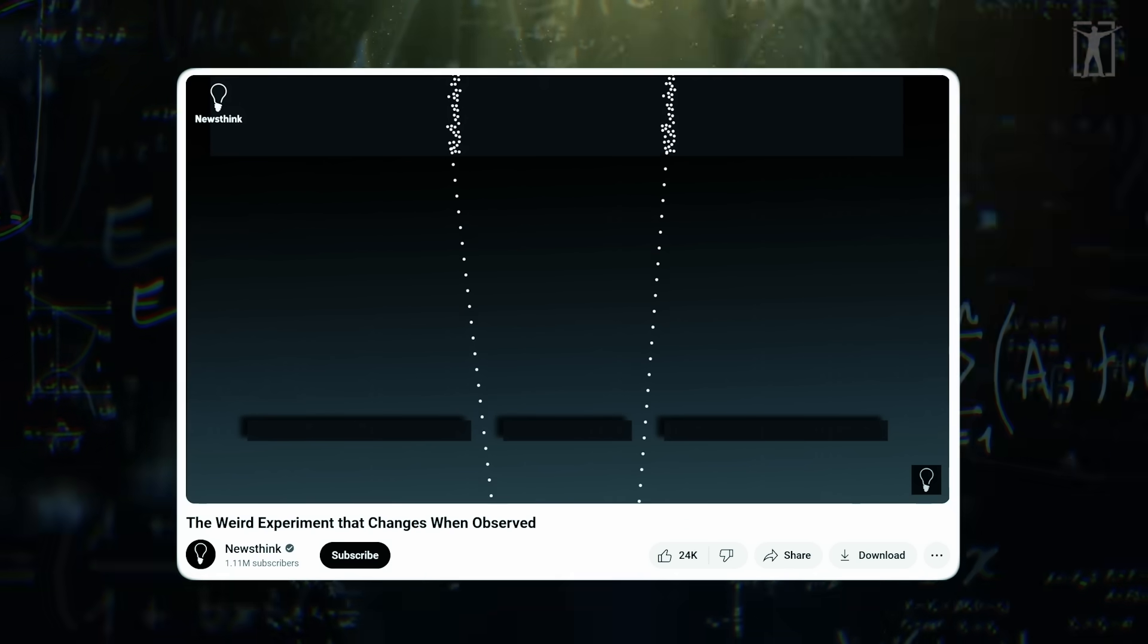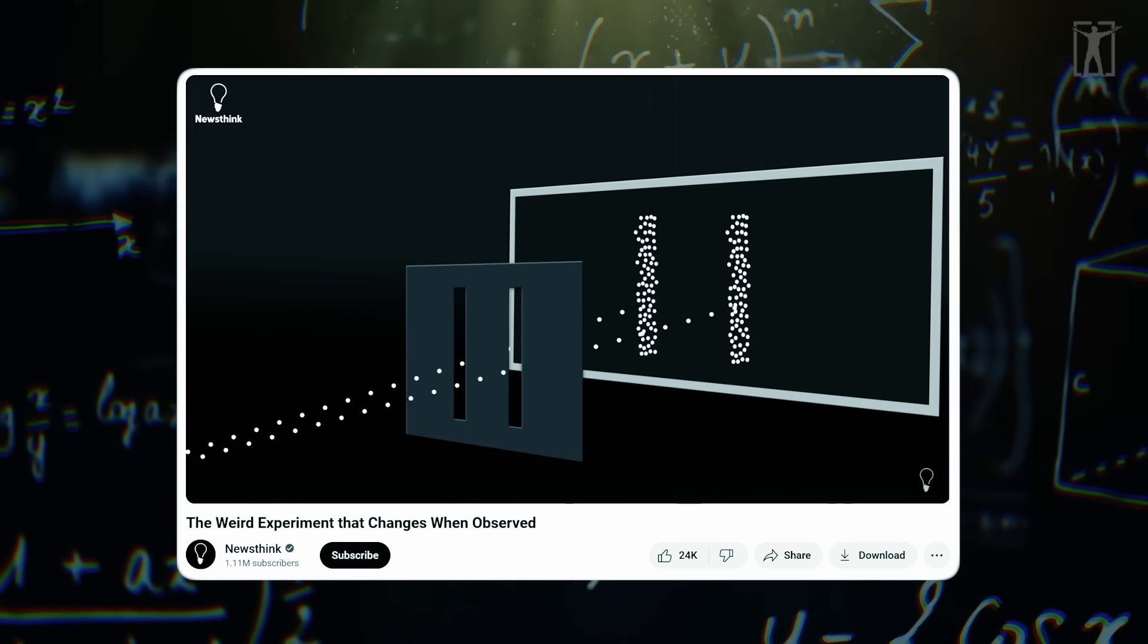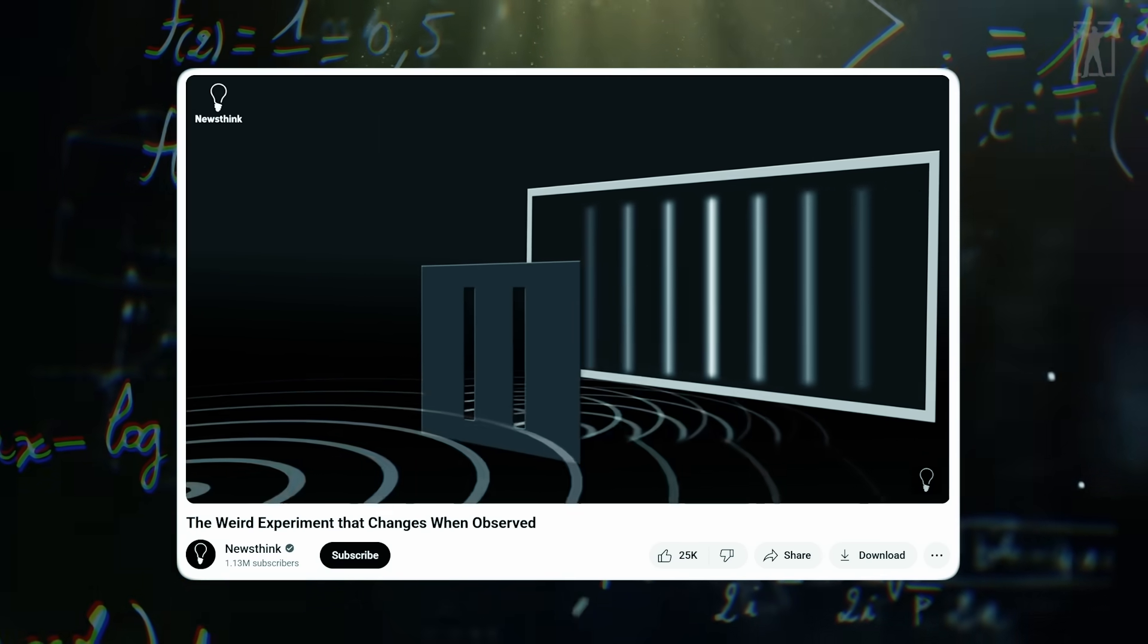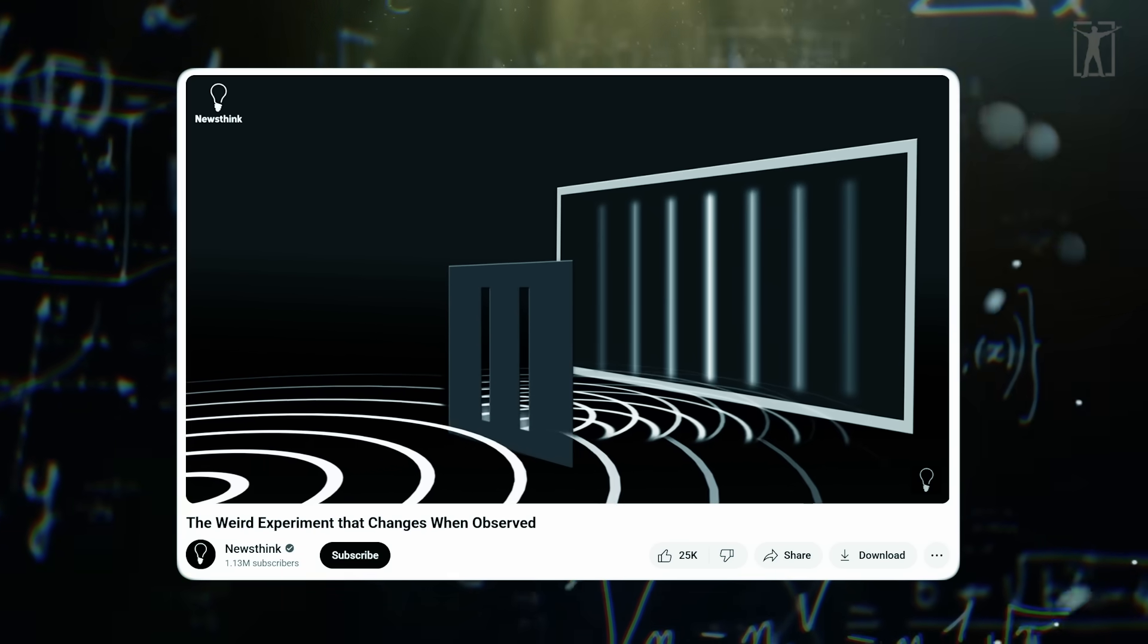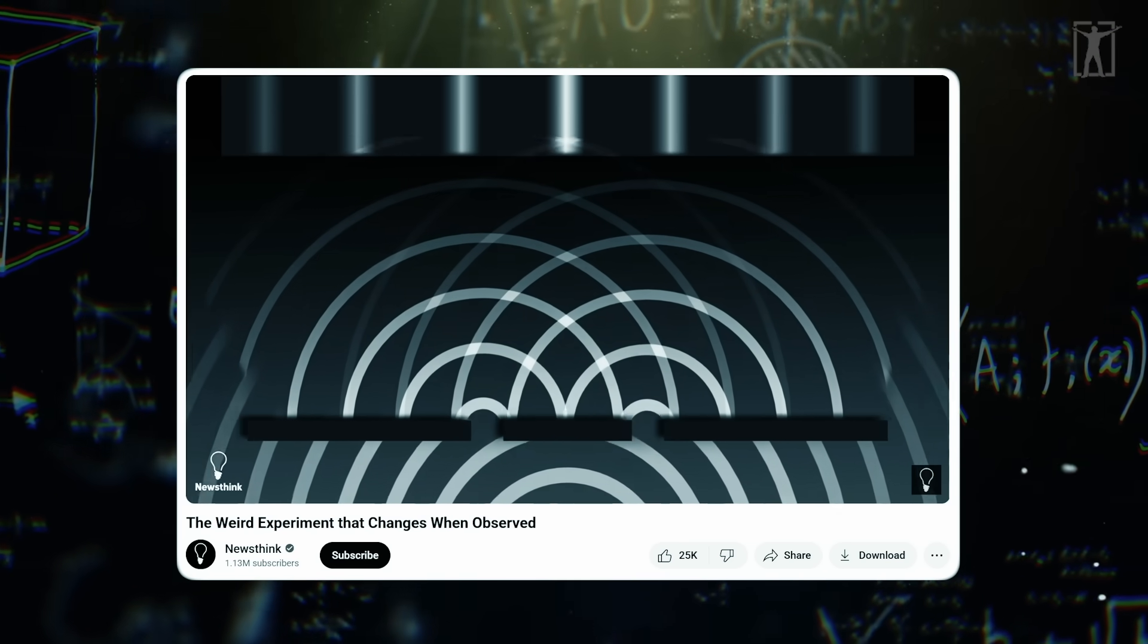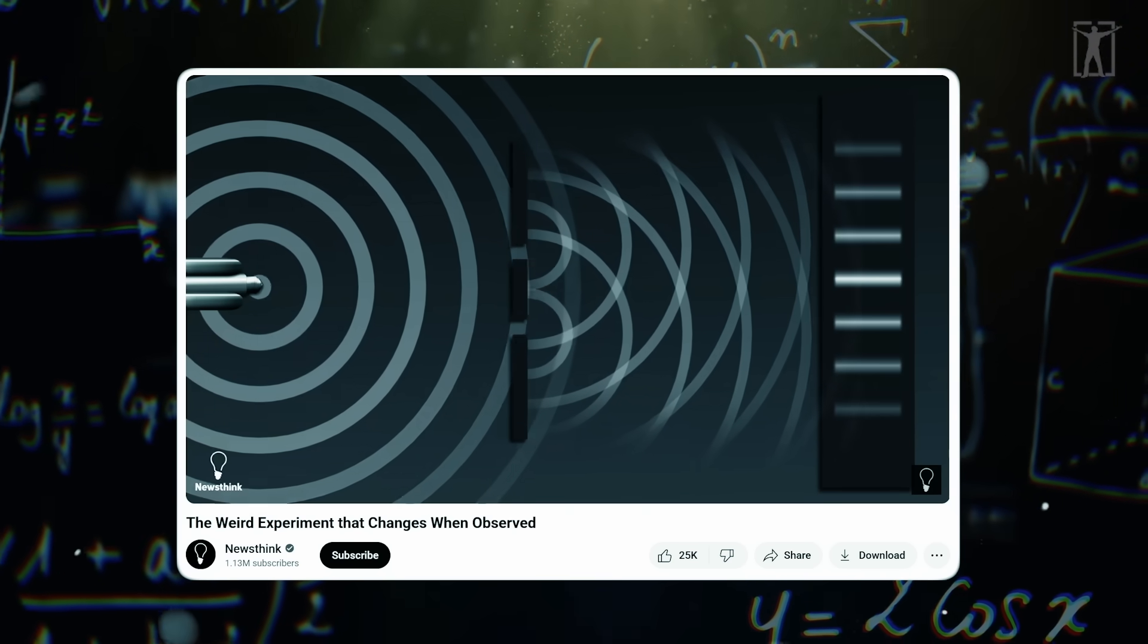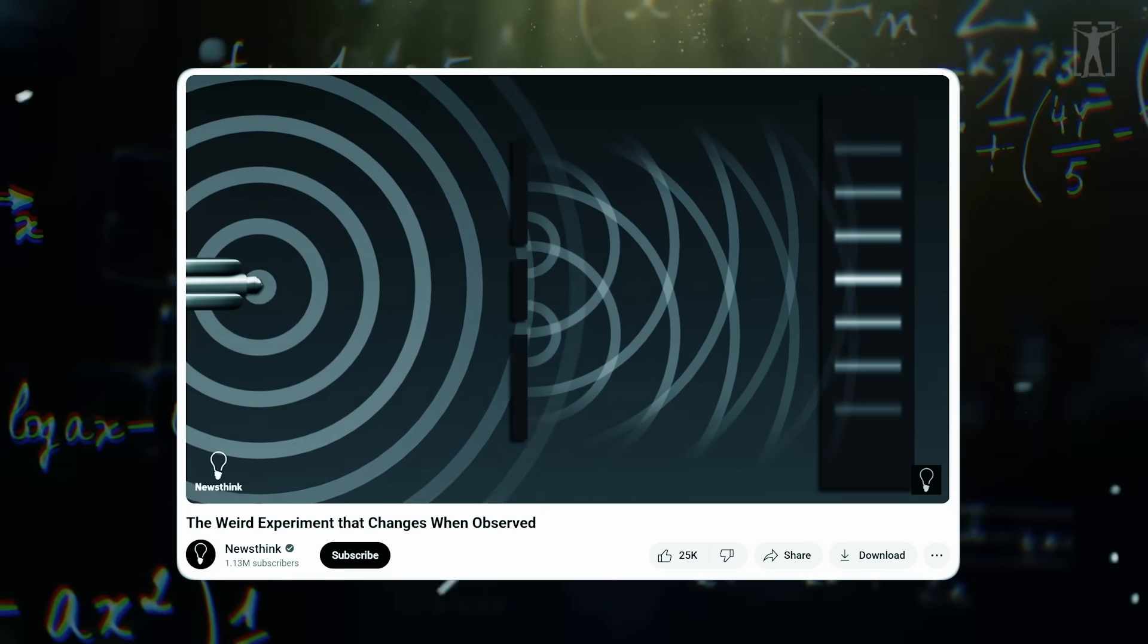When no one is observing, the particles behave like waves. They pass through both slits simultaneously, interfere with themselves, and create a complex pattern on the screen - something that should only happen with waves, not particles.